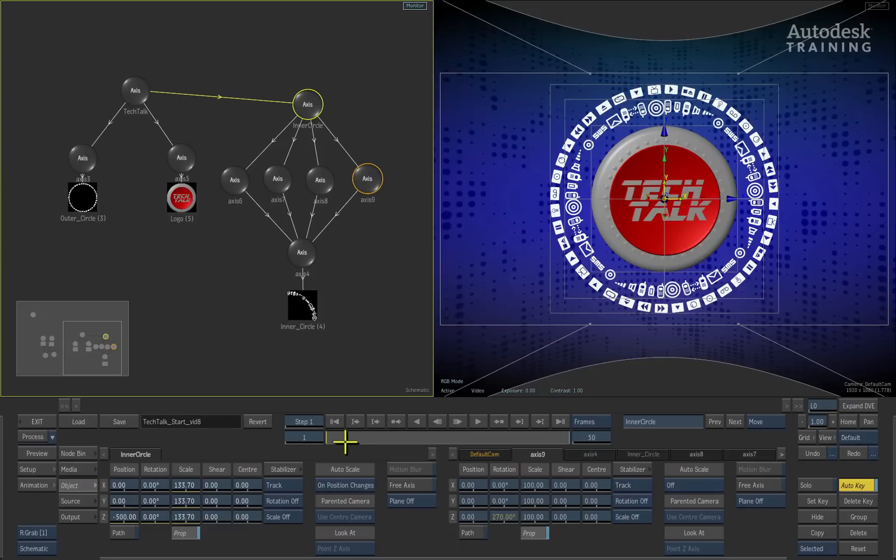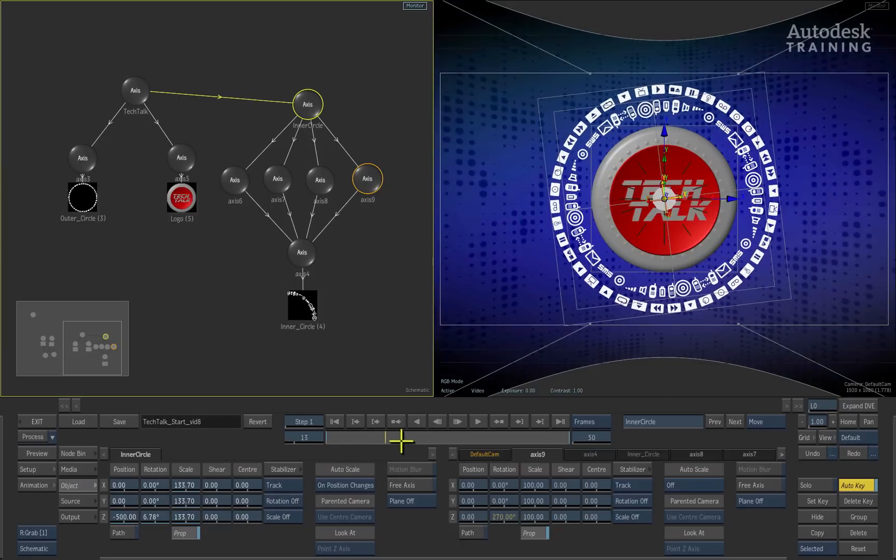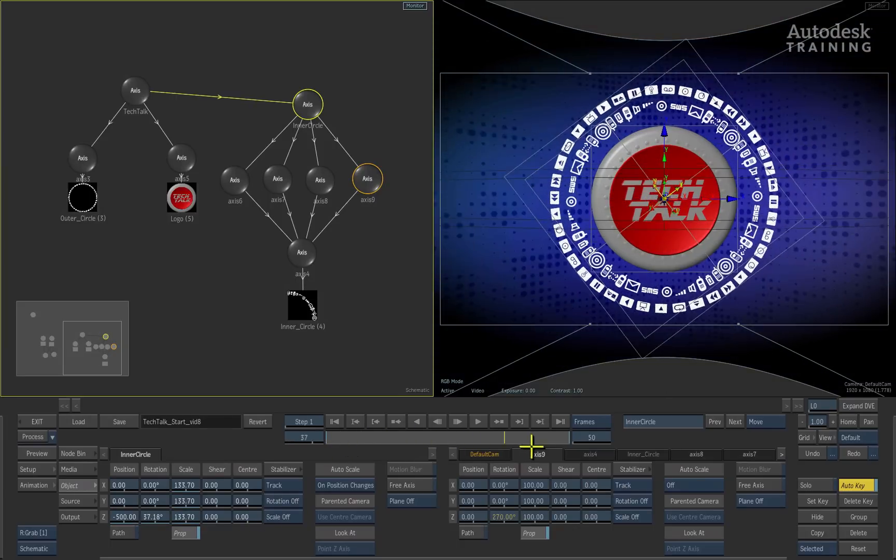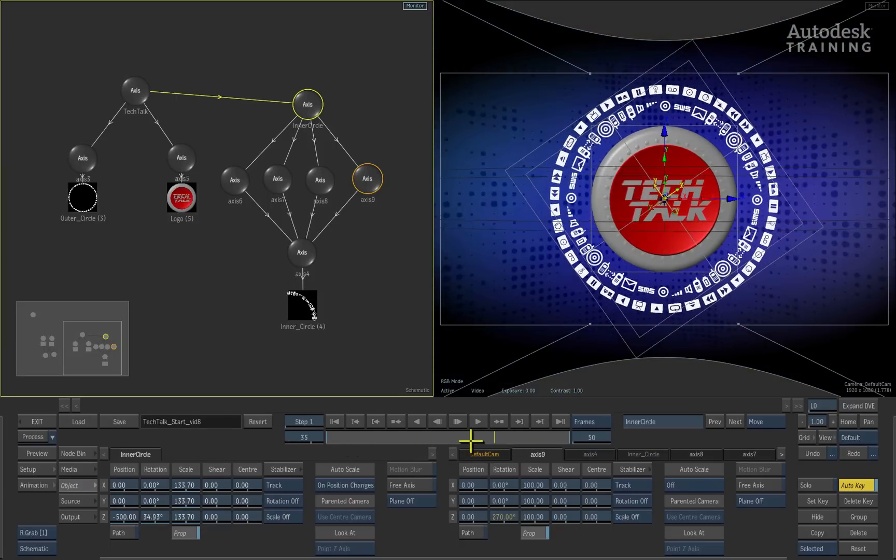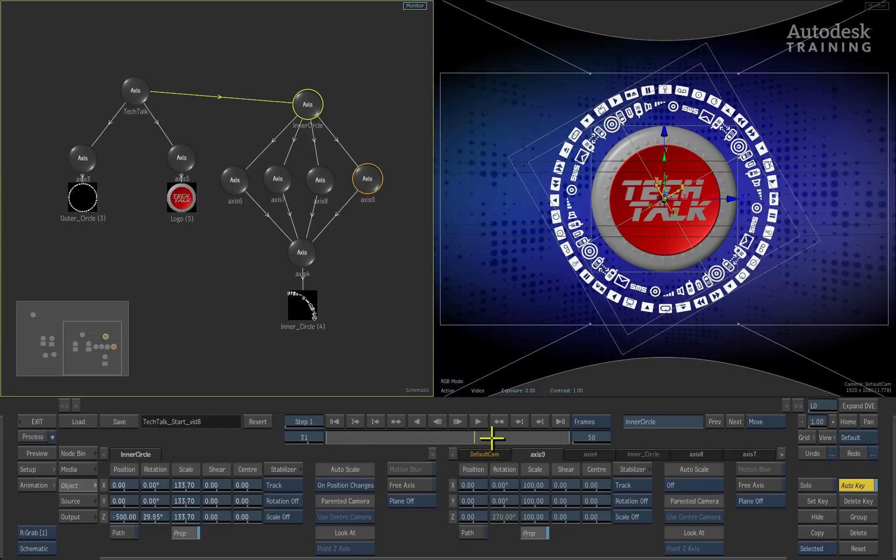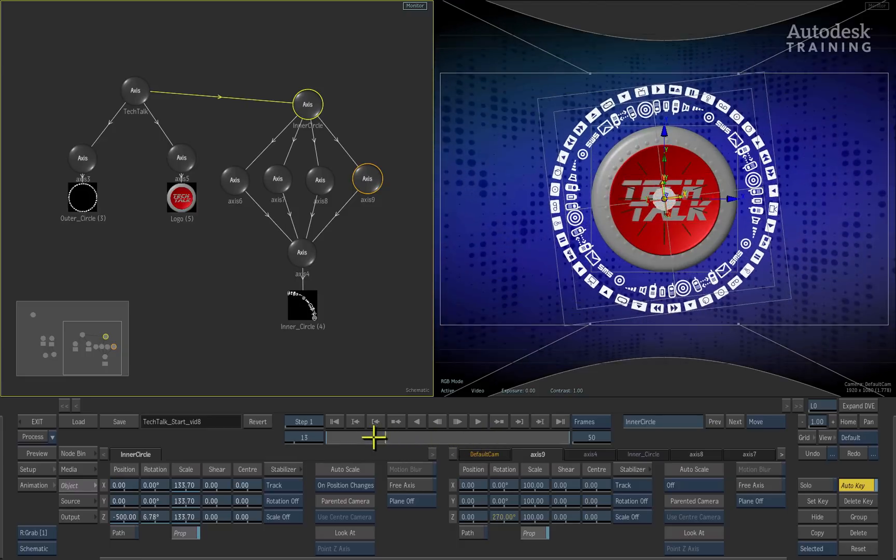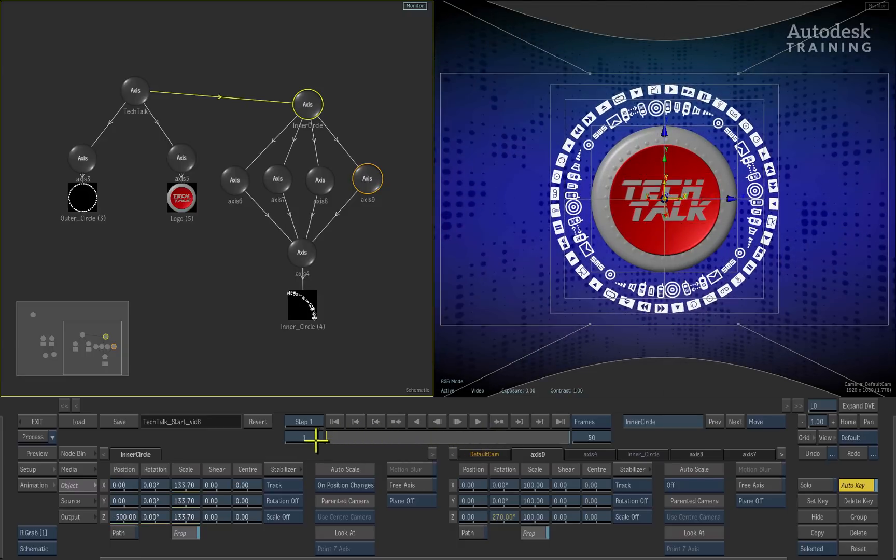Scrubbing through the time-bar, we can see that the animations for the inner and outer circle are the same. We would like the animation for the inner circle to actually go in the opposite direction.